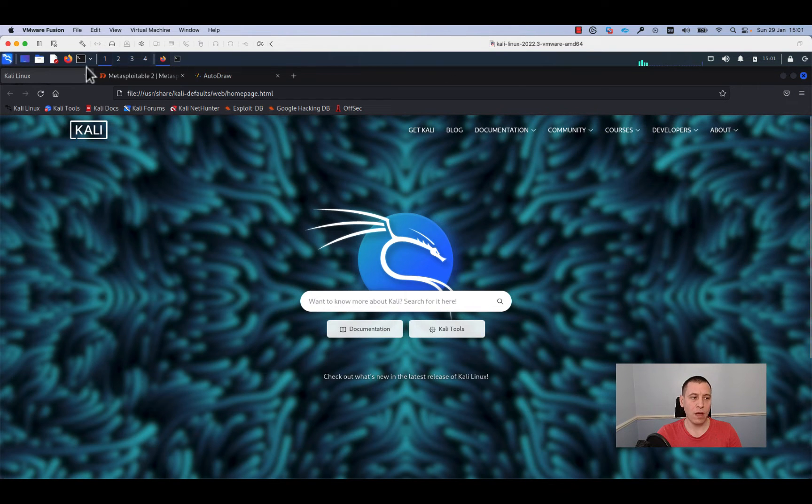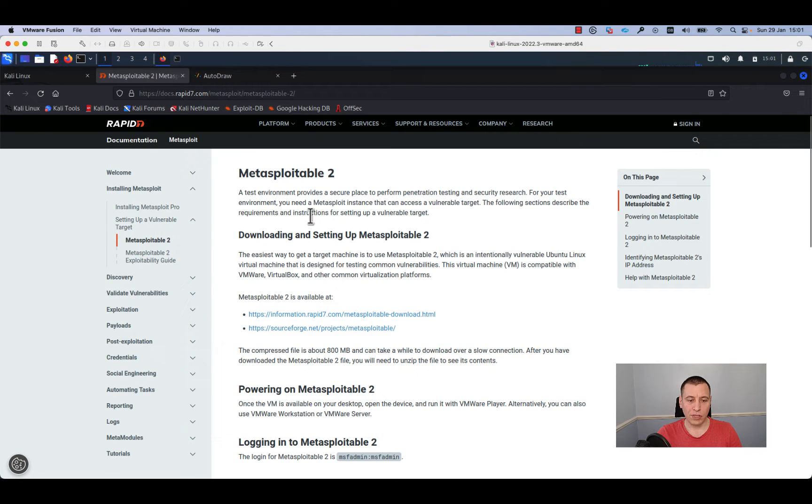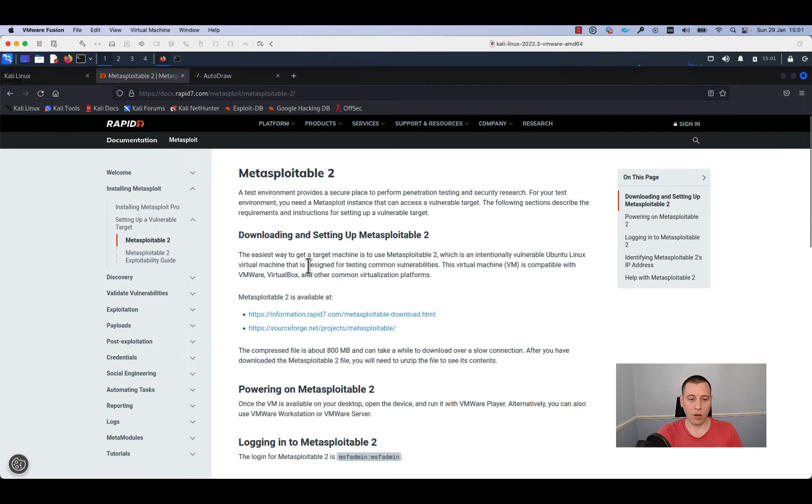For this we'll use Kali Linux. We'll use Metasploitable 2, which is a VM compatible with VMware and VirtualBox. It is designed for testing common vulnerabilities.